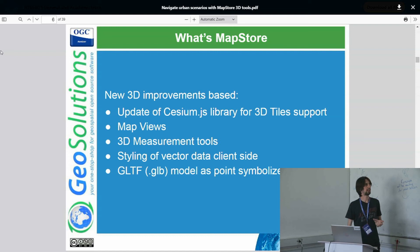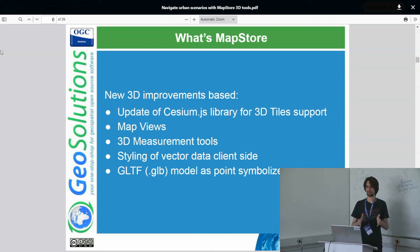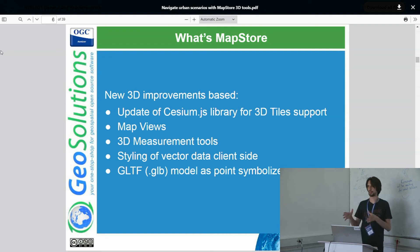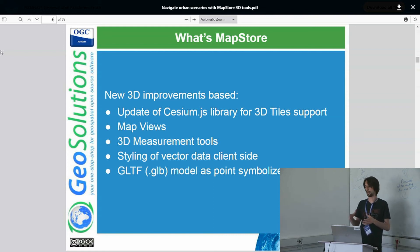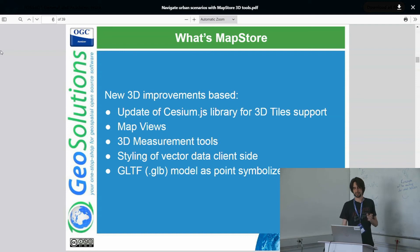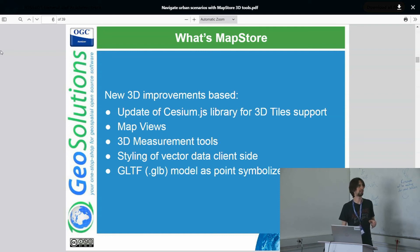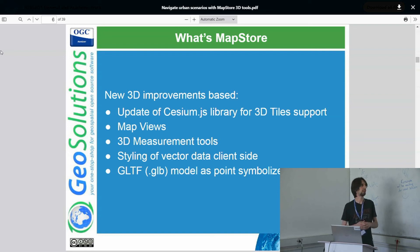The MapViewer is a tool that allows you to apply different views to the map. You can move the camera, select a view, and then build a sort of sequence of an urban environment. We also introduce 3D measurement tools for the 3D part, which can be used in between these views to get more information about features inside the map.